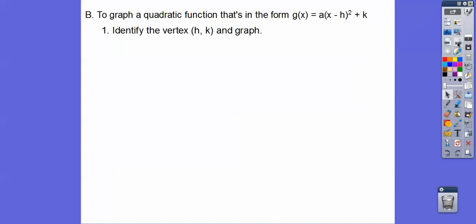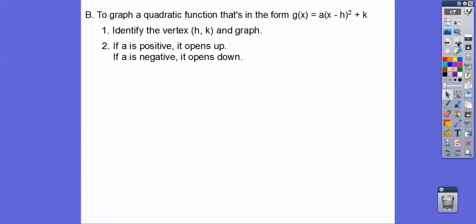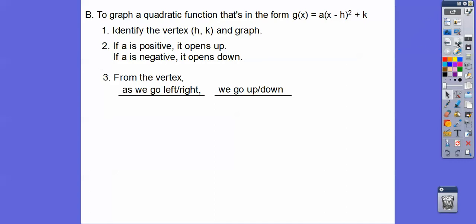If a is positive, it opens up, and if a is negative, it opens down. Your textbook wants you to make a table and plot some points, but here's a different strategy I like to teach. Once you know the vertex, which is (h, k), and once you know it's going up or down — a positive opens up, a negative opens down — we work from the vertex.